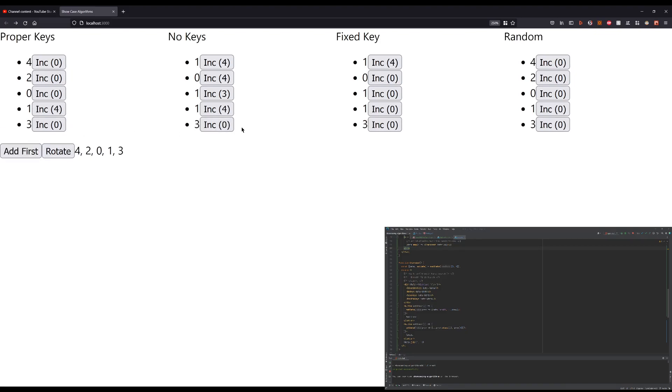But if we add, then a three shows up. So it's always adding the last one, because that's the new element that React discovers. The other ones had the same key beforehand.